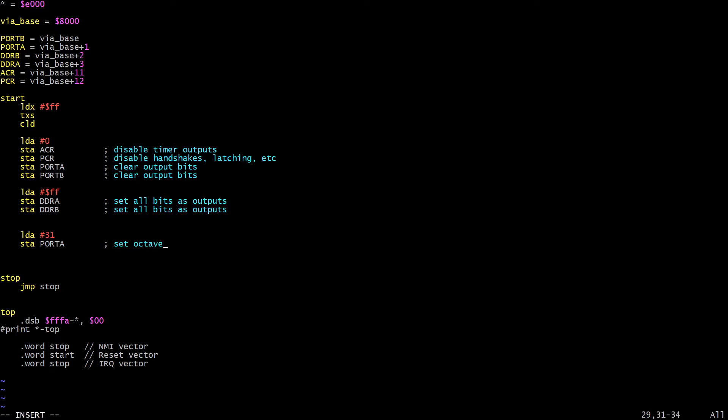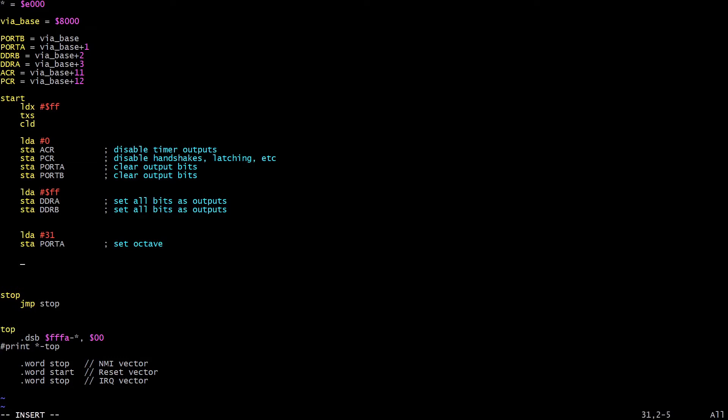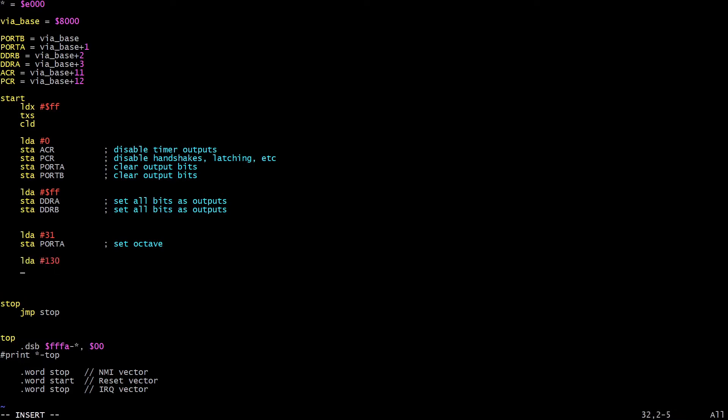So let's load 31 and store it in port A, which is how we set the octave. Remember the octave divider is just connected straight to port A at the moment. Then the note we wanted was A, and we calculated with the Python script that to get an A, we need to set the sub-octave divider to be 131, and that means that we need to set the countdown value for the sub-octave divider to one less than 131, that is 130.